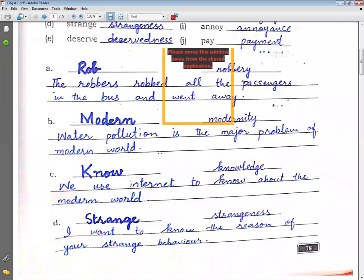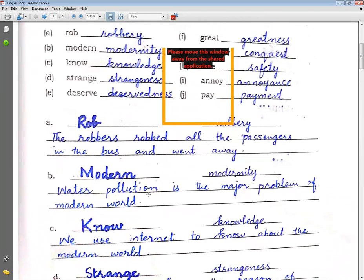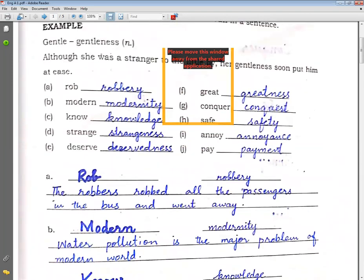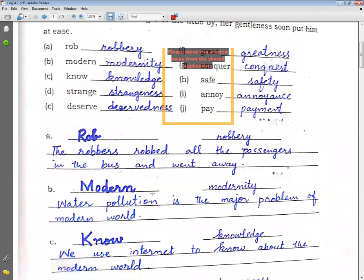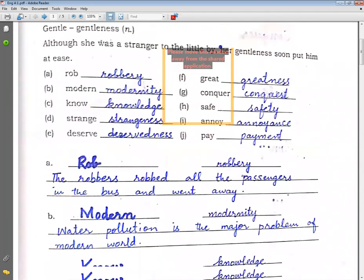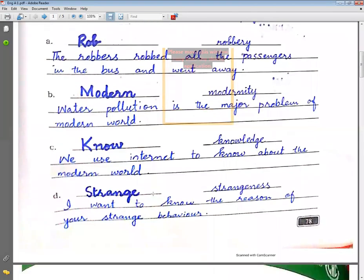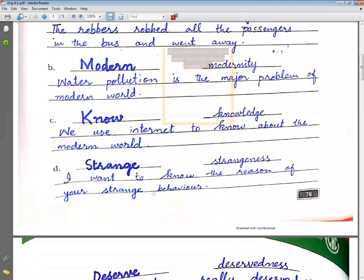Strangeness. Example sentence: I want to know the reason of your strange behavior. Have you all noted these sentences in your worksheet?